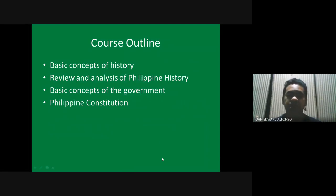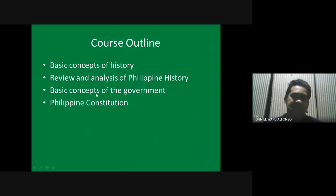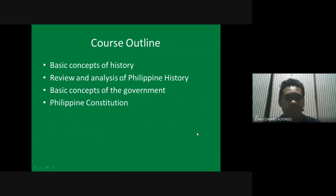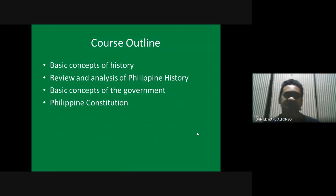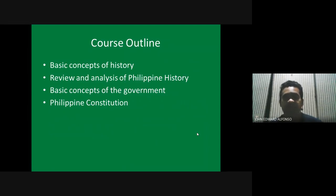After the Philippine history phase, we're going to the Philippine government phase. We'll cover basic concepts about the government and the state — what do we mean when we say 'government,' and what kind of government do we have in the Philippines?